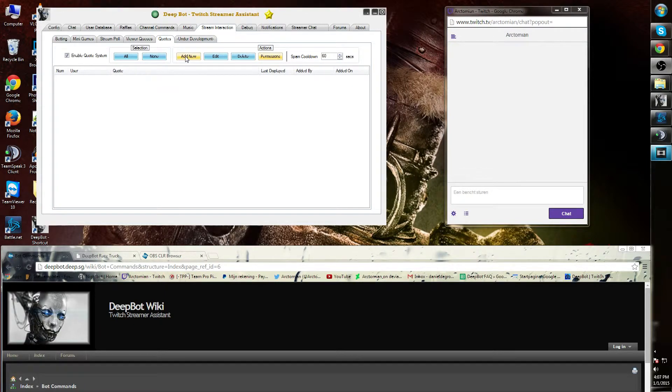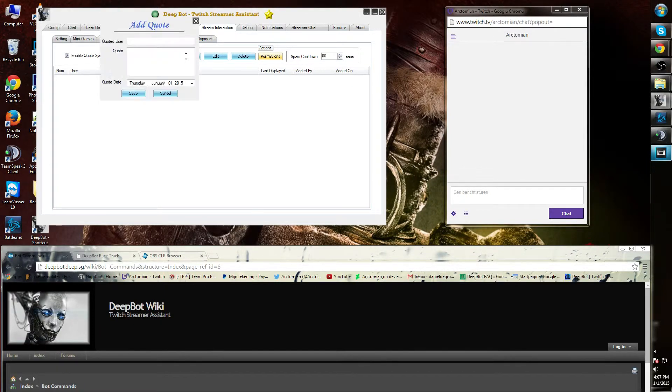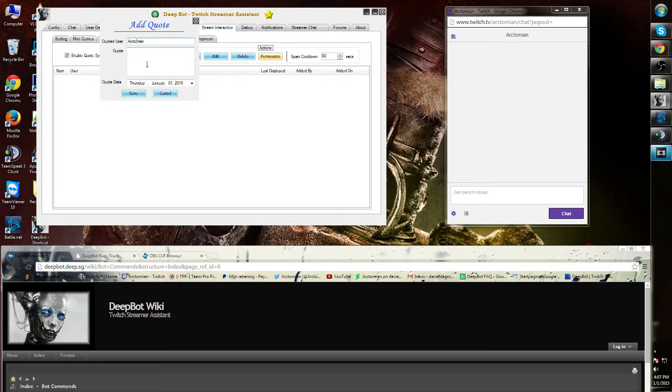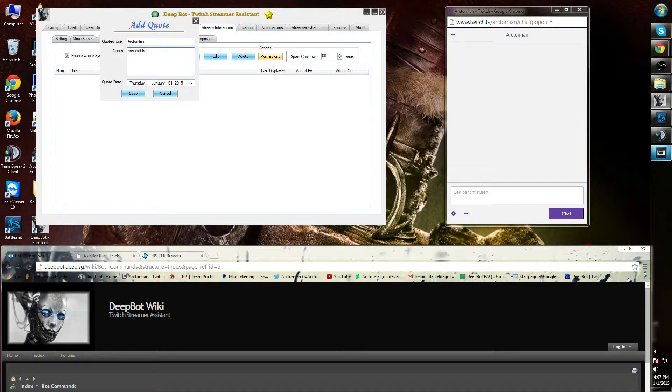Let's add a new quote. Quote user is Arctomian. That's me. The quote that I'm gonna make is DeepBot is Amazing.